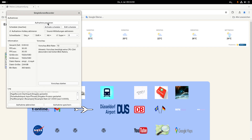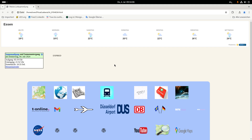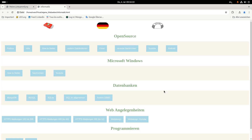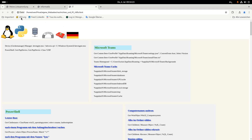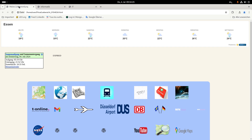Hello everyone. After a long time, a new video from me about my computer. In this video I want to show you what other web pages I have created here. I already showed you the web page about my ID things — that's from an old video.